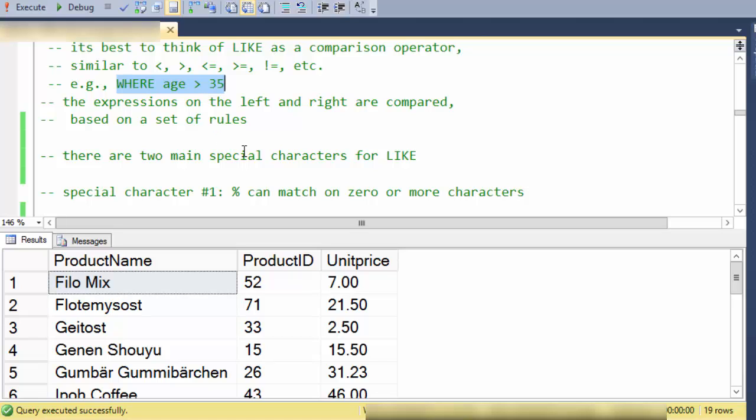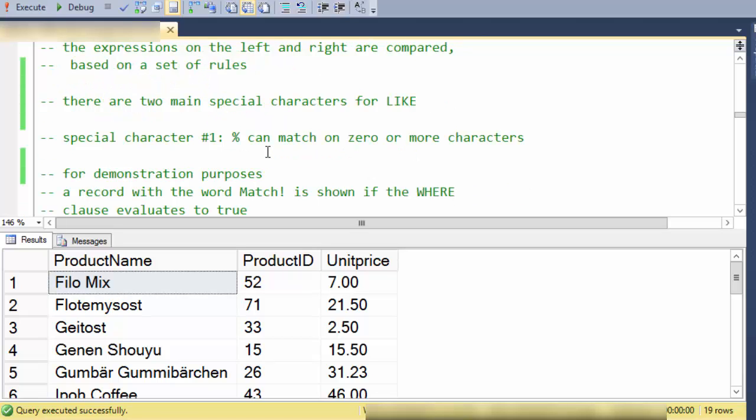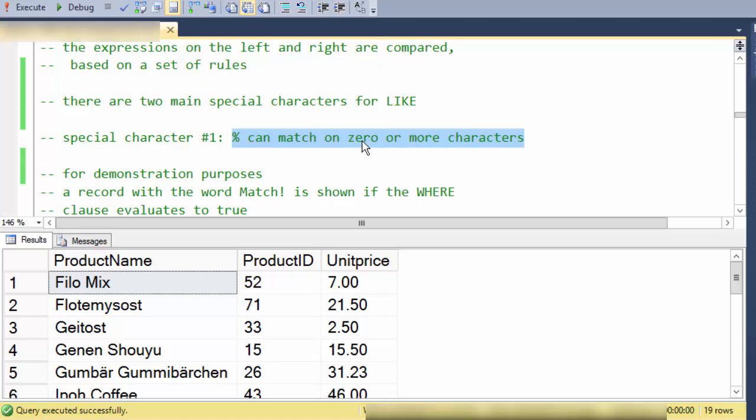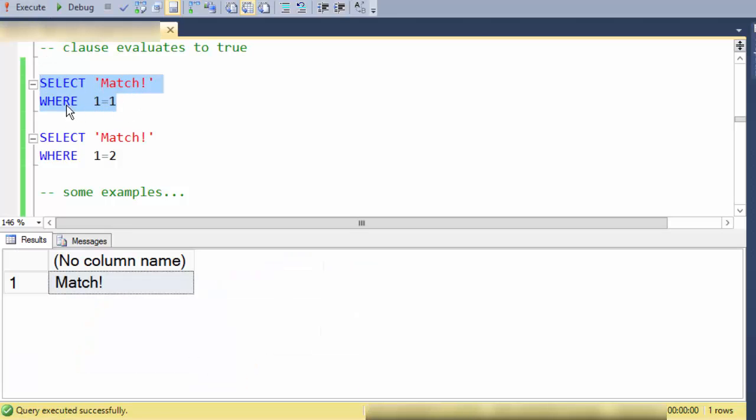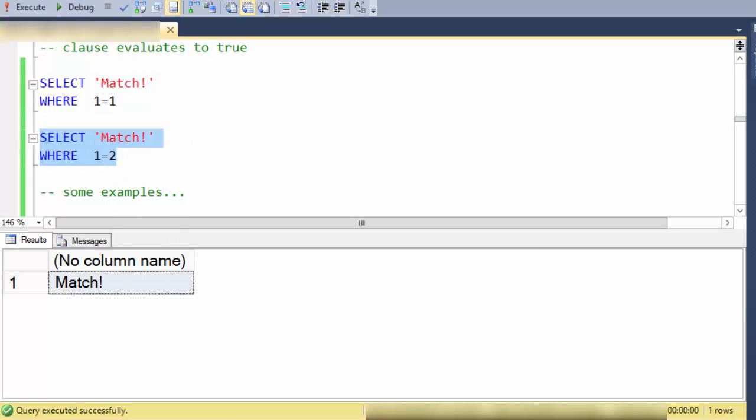So there are two main special characters that LIKE pays attention to. The first one is a percent and what that means is it's a wildcard that can match on zero or more characters. So just for demonstration purposes I am going to run these select statements and notice that when the WHERE clause is true we see the word match down here but when the WHERE clause is false we won't see anything here.